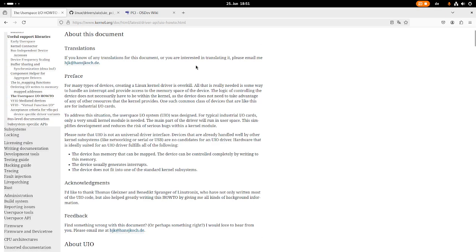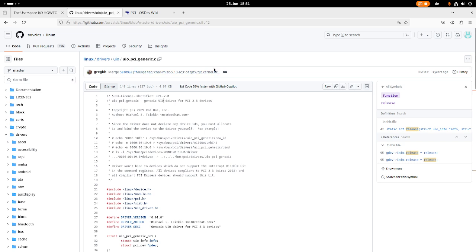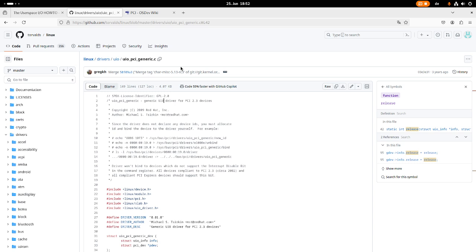But there is one sad thing. Here I am at the Linux kernel source code. And you can see there's a UIO PCI generic driver available. For some PCI and PCI express devices you don't have to write your own UIO driver but you can use this generic UIO driver instead.